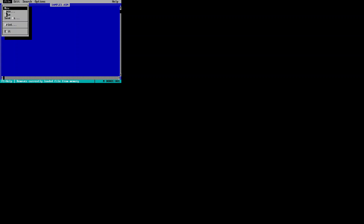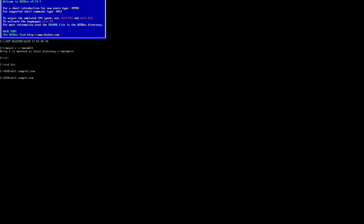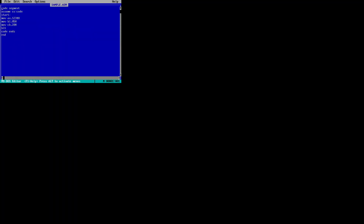The editor opens and you can type your program and make it ready. You can go to File to open, save, or exit the file. I have already prepared a sample program to save time in the video, so we'll use that code for execution.